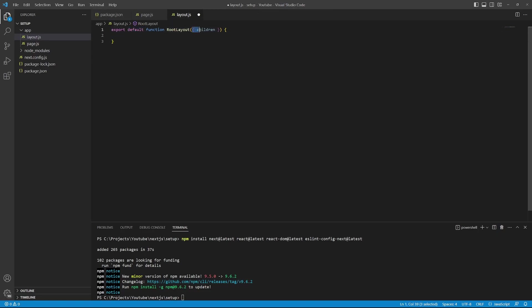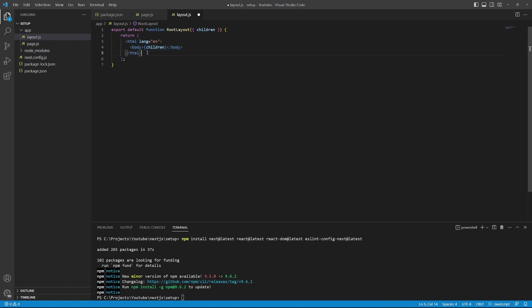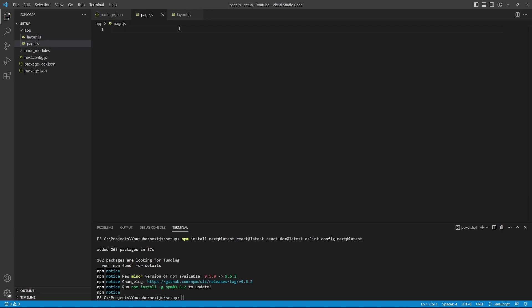Then within curly brackets, we will pass in a property called children. This layout file will wrap the contents of our application. And these contents are called children. And what we'll return is the HTML content of our file. So we'll simply specify some very basic HTML tags with the HTML body. And within the body, we'll wrap the children property. We can then save this file.